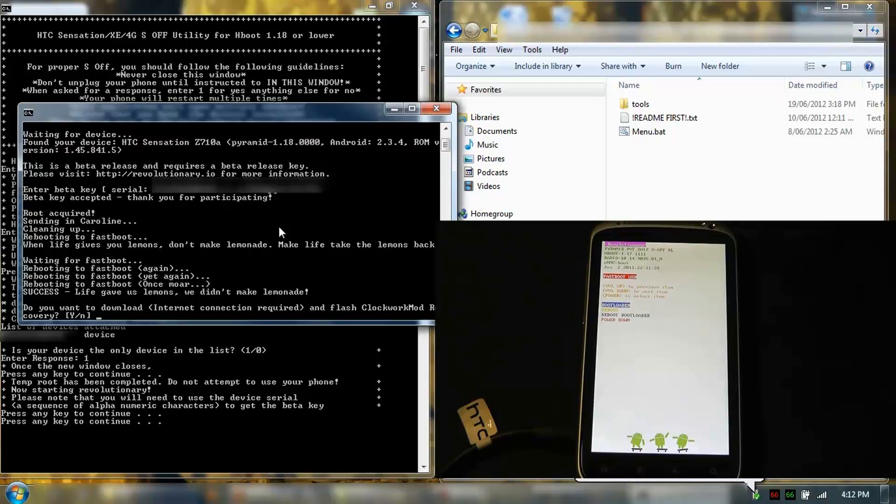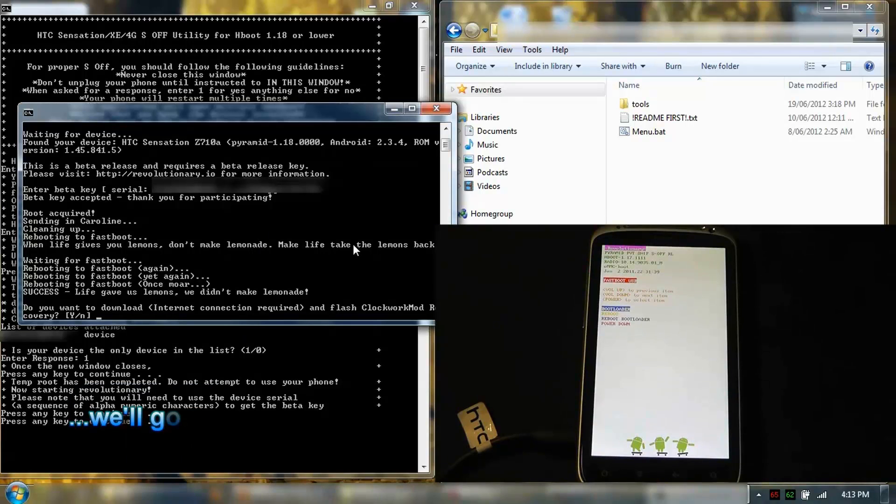Here we go. So it's S-OFF and Revolutionary, it's not locked anymore.